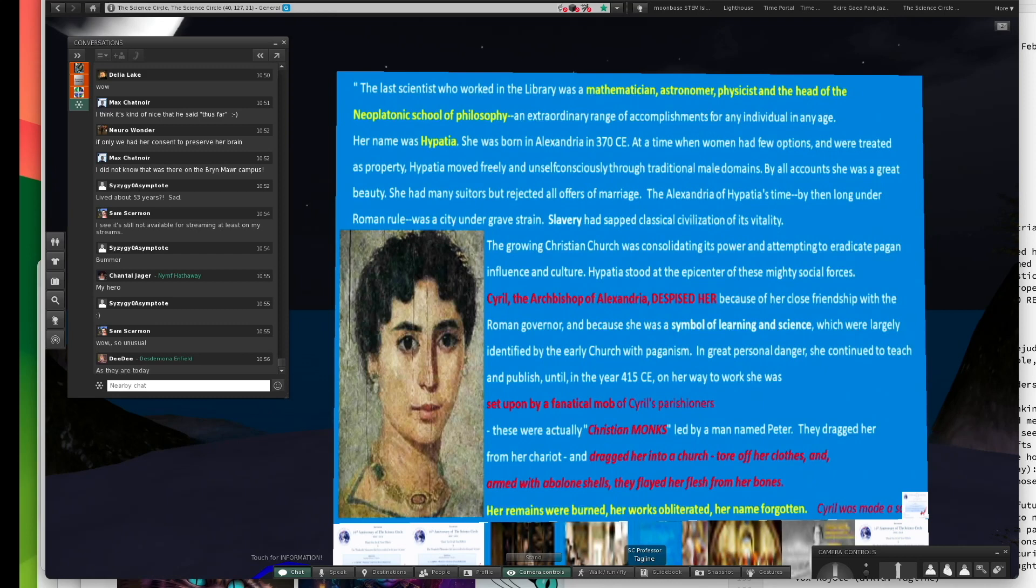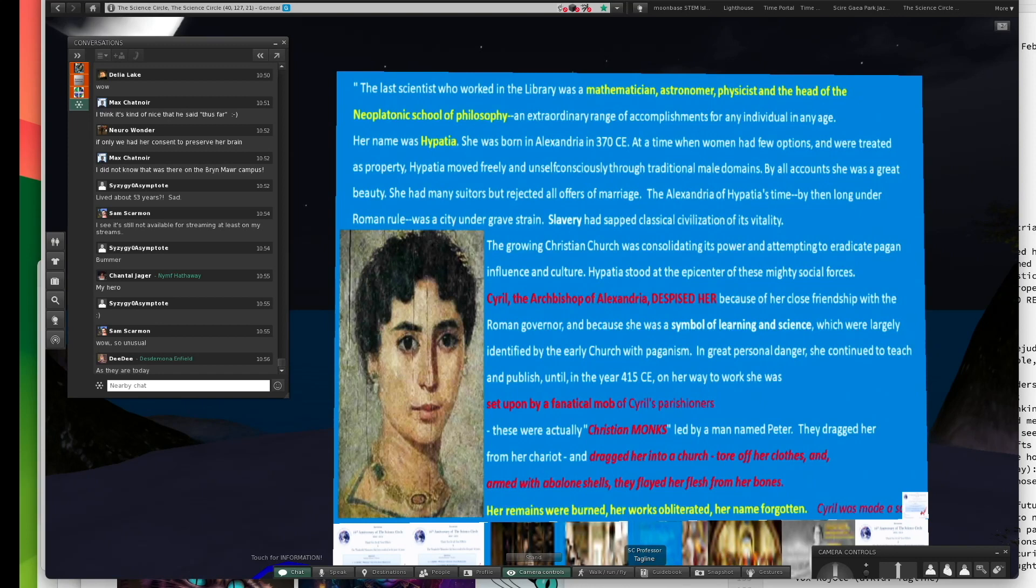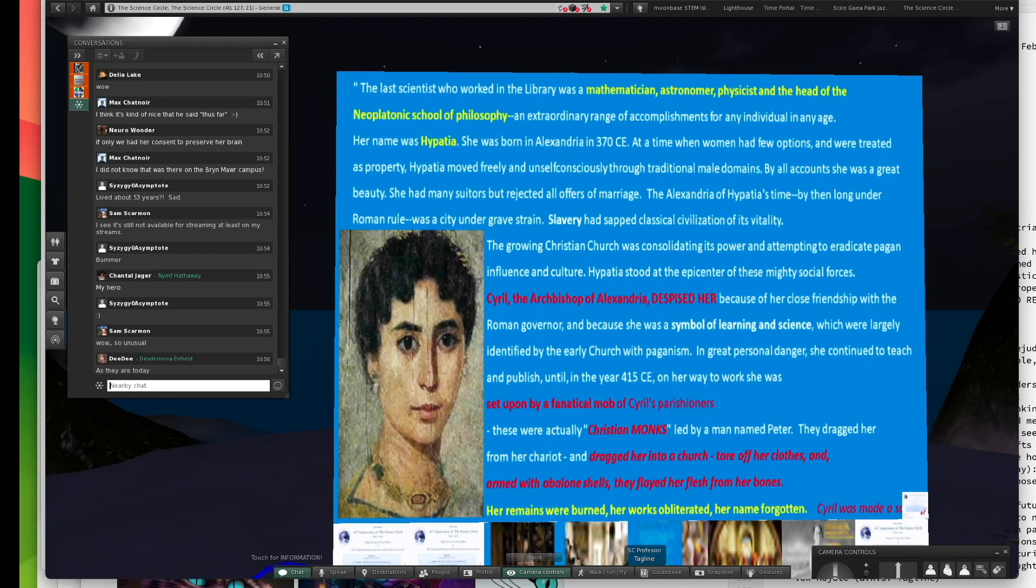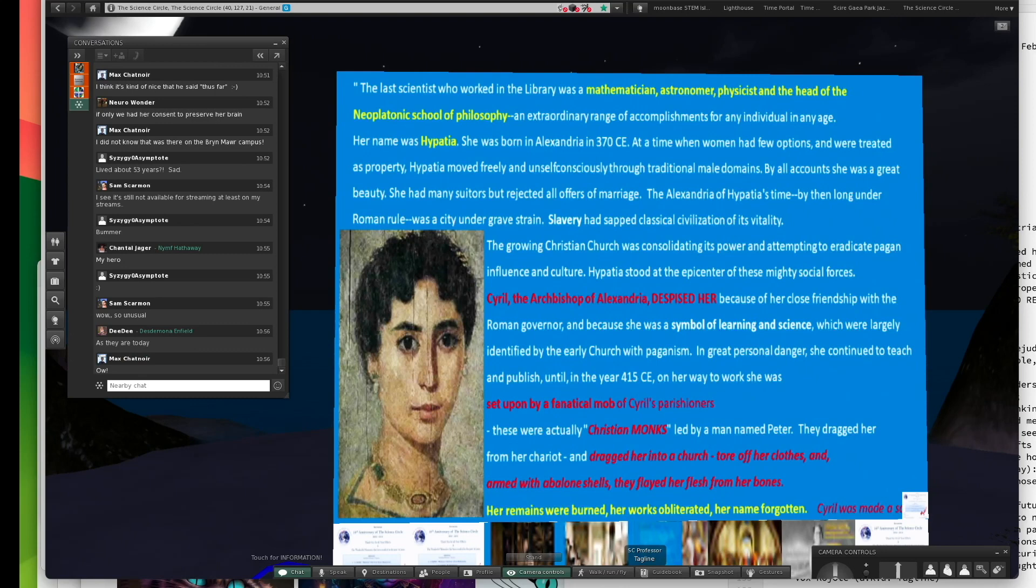Hypatia stood at the epicenter of these mighty social forces. Cyril, the Archbishop of Alexandria, despised her because of her close friendship with the Roman governor and because she was a symbol of learning and science, which were largely identified by the early church with paganism. In great personal danger, she continued to teach and publish until in the year 415 Common Era. On her way to work, she was set upon by fanatical mob of Cyril's parishioners. They dragged her into a church.